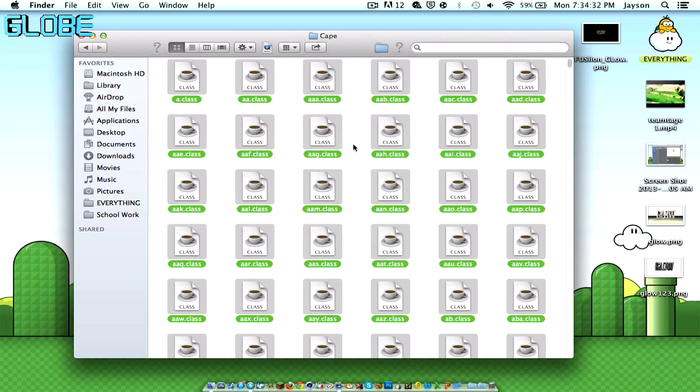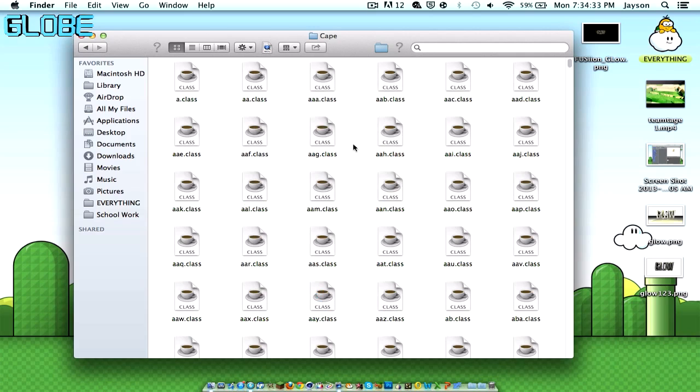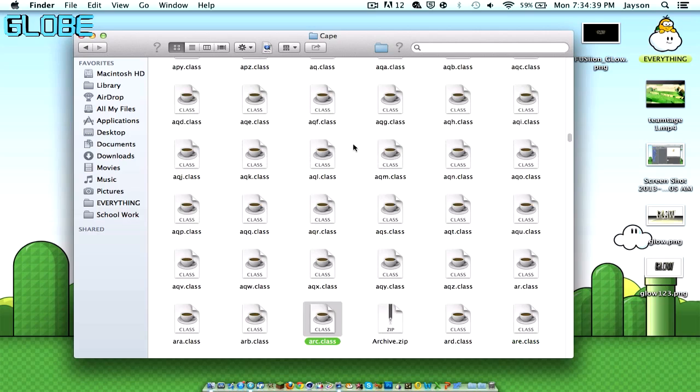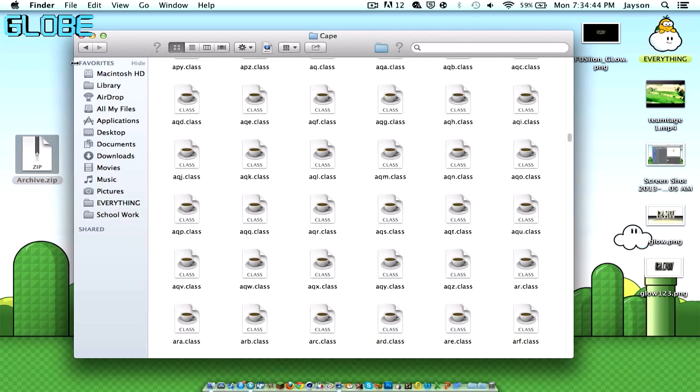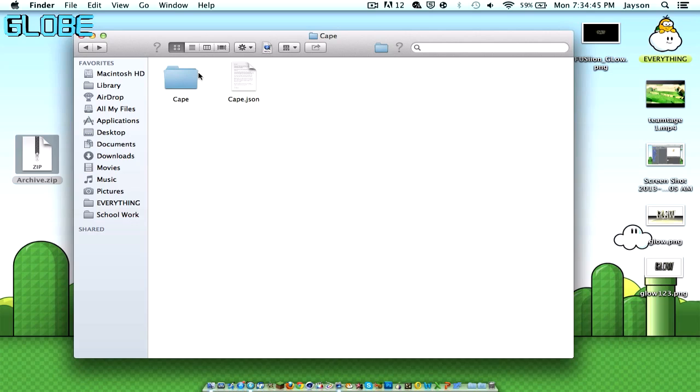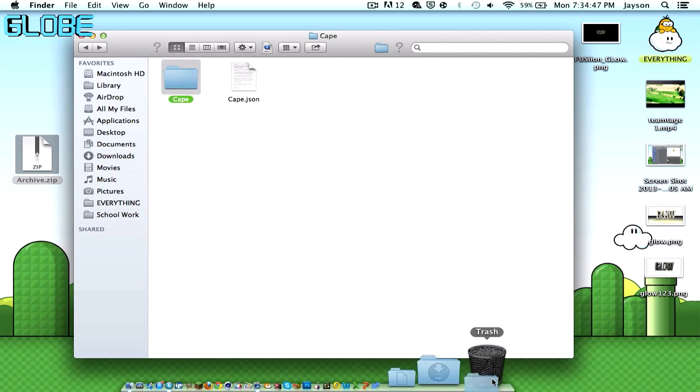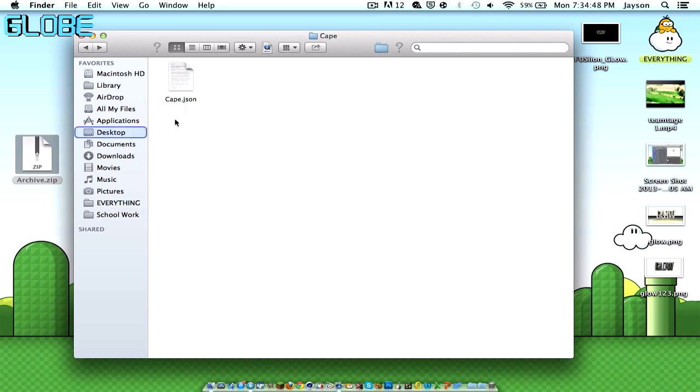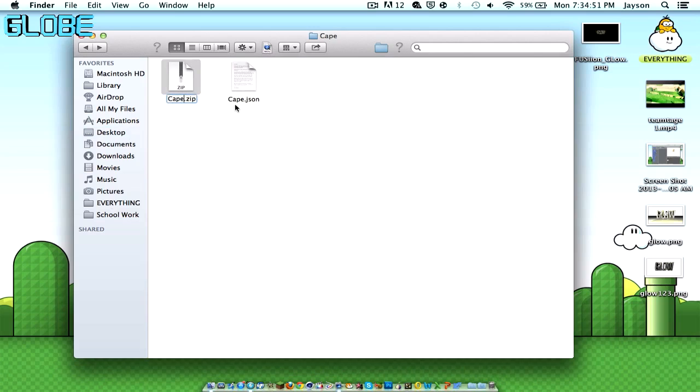So once it's compressed, basically compress in one second, you can just type Archive on your keyboard. So it's A-R-C-H-I-V-E takes you to Archive right here. So you can just drag this to your desktop for now, delete Cape.